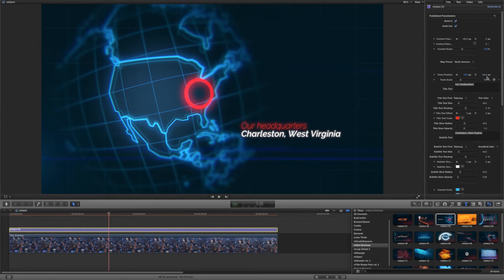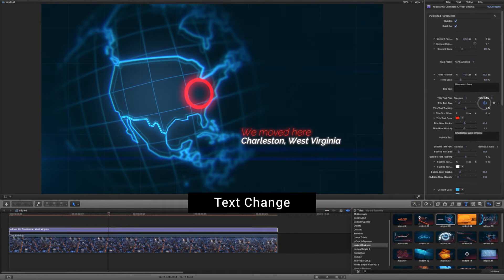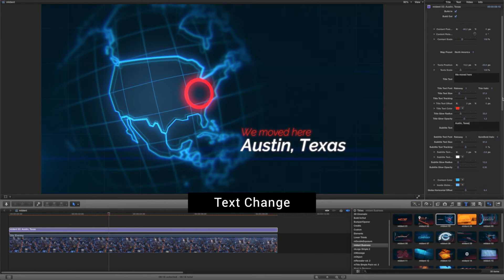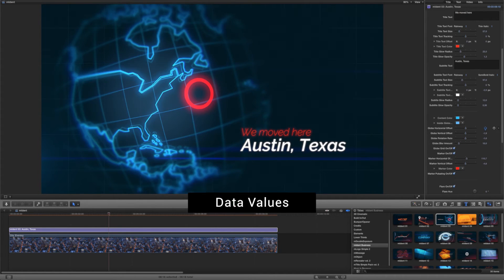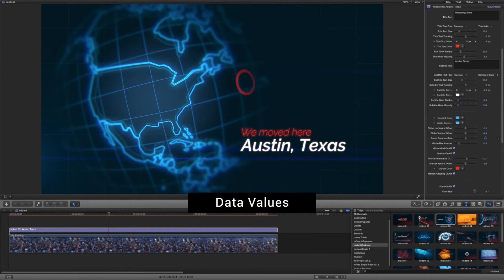Change the typography to convey your custom message and correct the position of the text. Each M-Ident module has a different set of adjustable parameters.